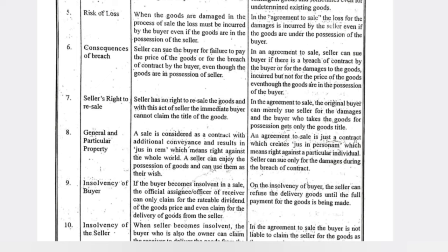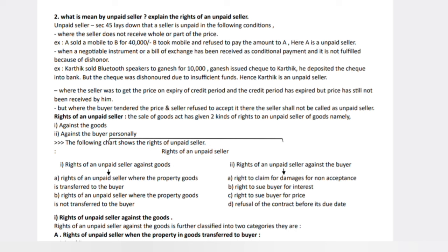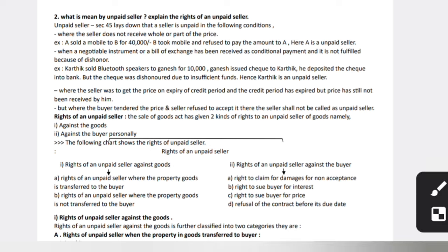The next important question is unpaid seller and rights of unpaid seller. Who is an unpaid seller? A seller who is not receiving the full amount owed is known as an unpaid seller. For example, I sold my mobile to you for ten thousand rupees but you refuse to pay — then I am called an unpaid seller. Here, A sold a mobile to B for forty thousand rupees; B took the mobile and refused to pay, so A is called an unpaid seller. This is important for both 4-mark and 12-mark questions.